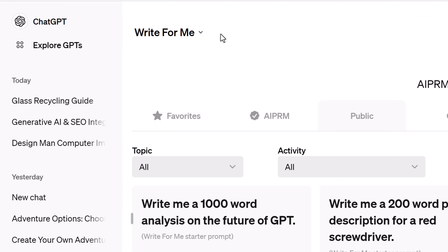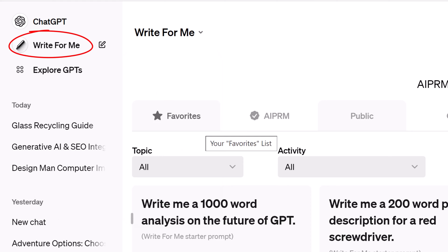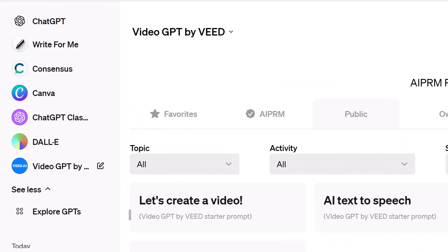Next, you're going to pin a GPT. Locate a GPT and click the arrow next to the name. Select Keep in Sidebar. And there it is. Repeat the steps for the following GPTs.